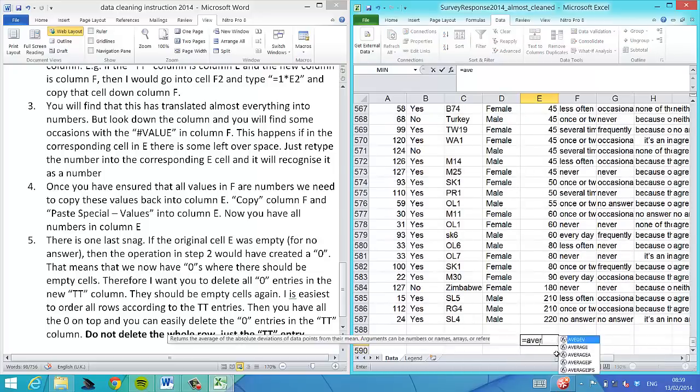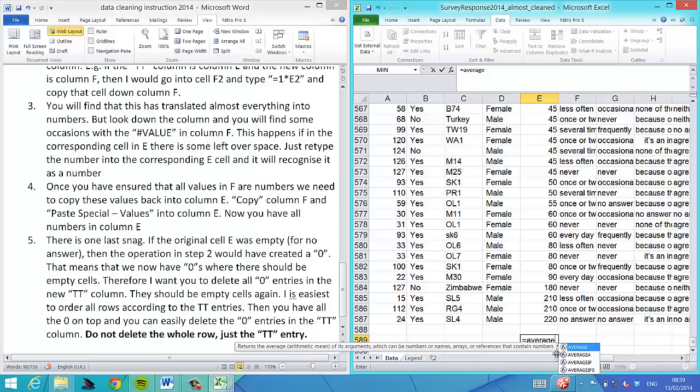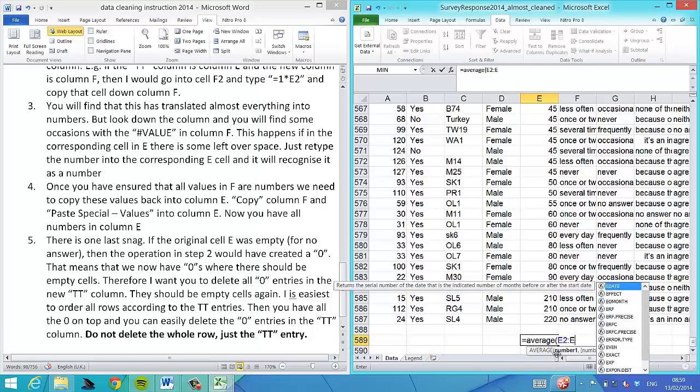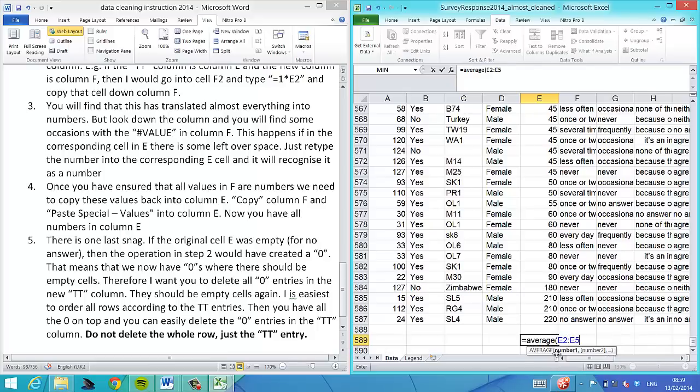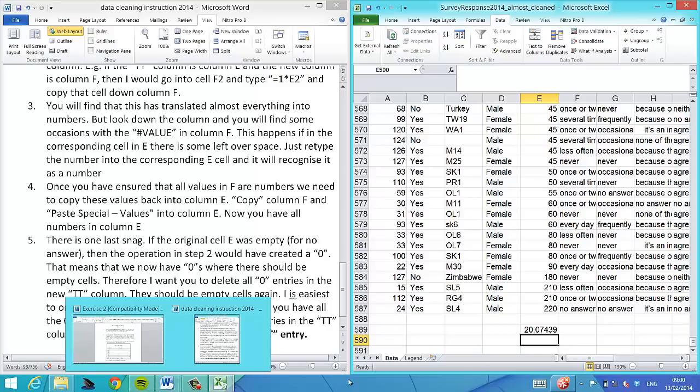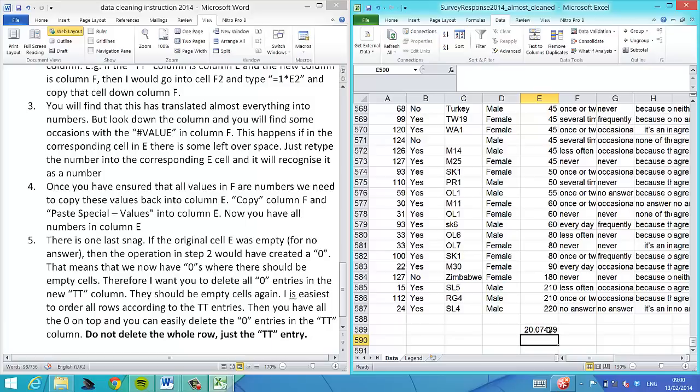This looks all good. Now the average of this, if you've done all the translations correctly, should be 20.0744. If you get that number, then you know you've done the data cleaning correctly.